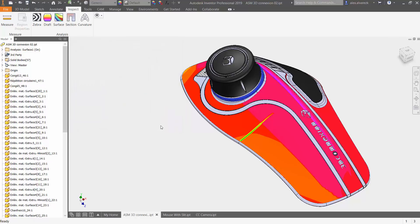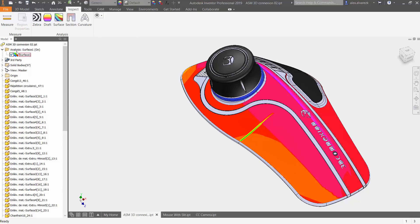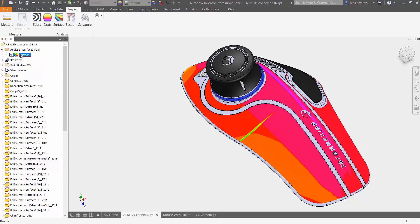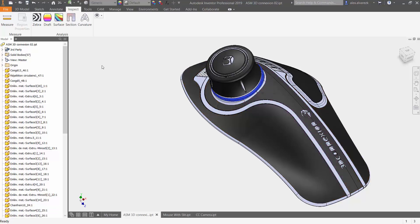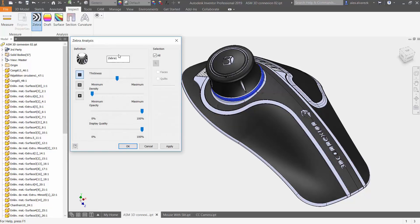Let's go ahead and switch over to the zebra analysis. If you wanted to turn that off you can always go back into the analysis folder over here on the top. You can either press it or you can delete it altogether. You can go ahead and apply a zebra analysis. You do have the option to rename it.